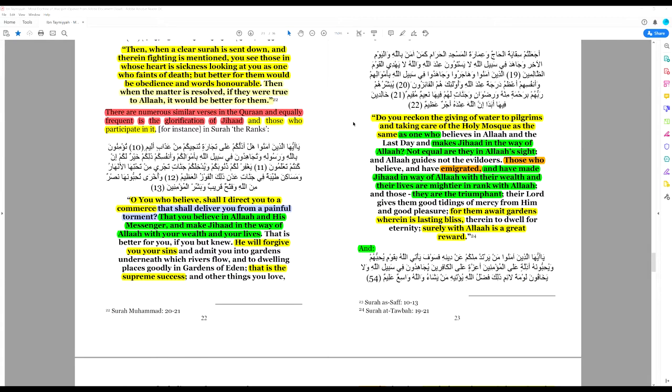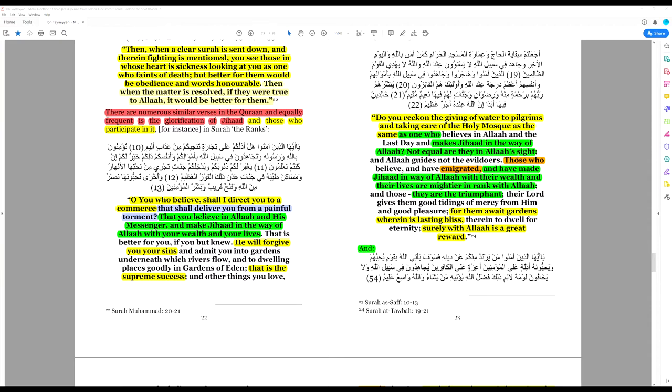Let's look at this verse, which tells us just how important jihad is. This verse further reinforces the importance of jihad in Islam. Do you reckon the giving of water to pilgrims and taking care of the holy mosque as the same as one who believes in Allah and makes jihad in the way of Allah? Not equal are they in Allah's sight. One who takes care of pilgrims and the holy mosque is not equal in the sight of Allah as one who makes jihad in the way of Allah.